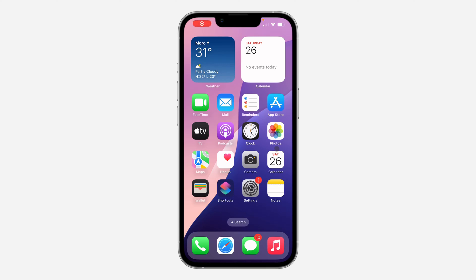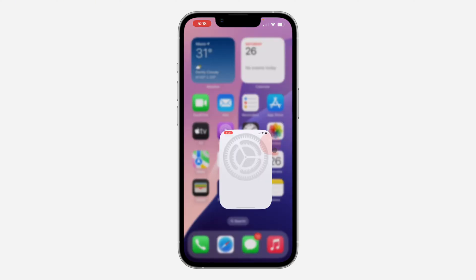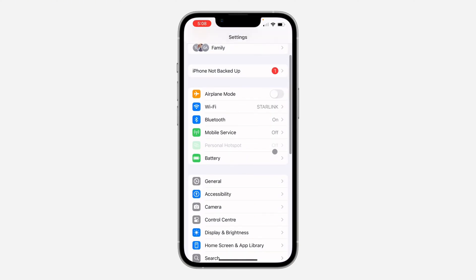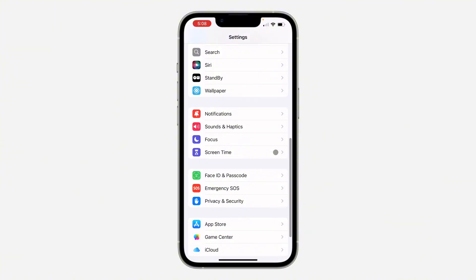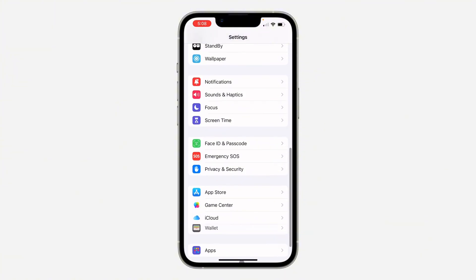In today's video I'm going to show you how to refresh your WhatsApp contact list. If some of the contacts on your iPhone are not showing up on WhatsApp, let me show you how to refresh the contact list. First, head over to your Settings and scroll down to look for WhatsApp.